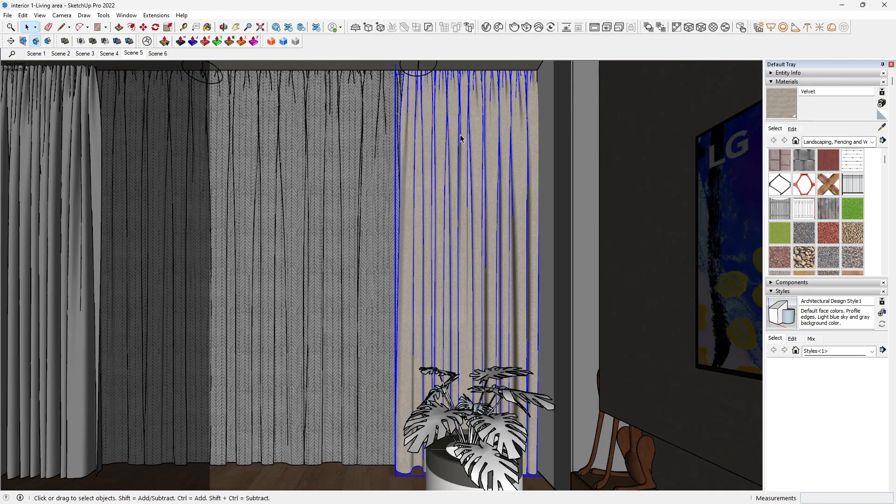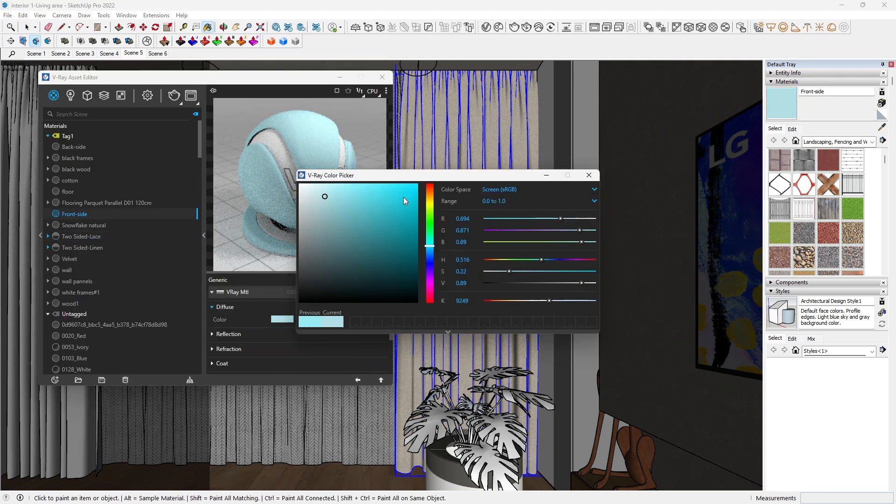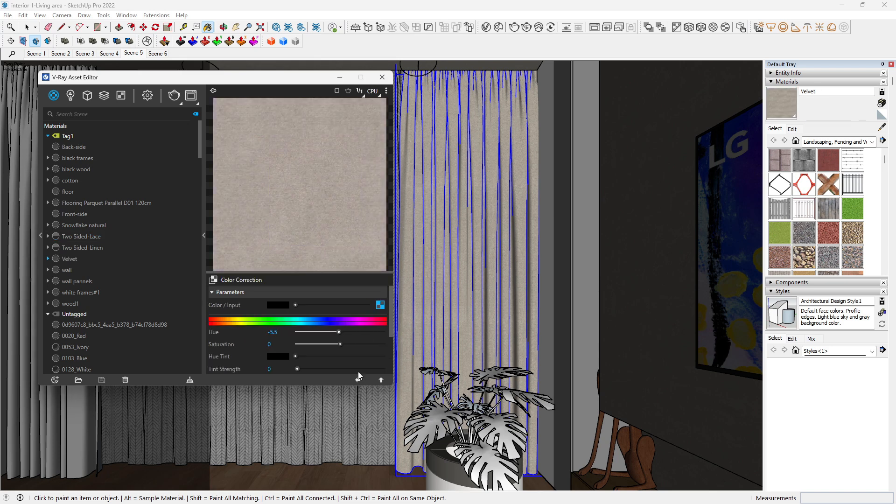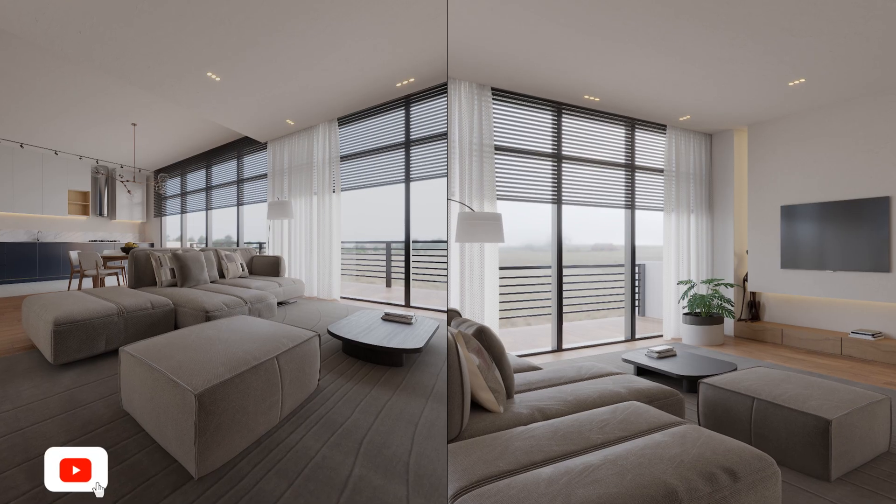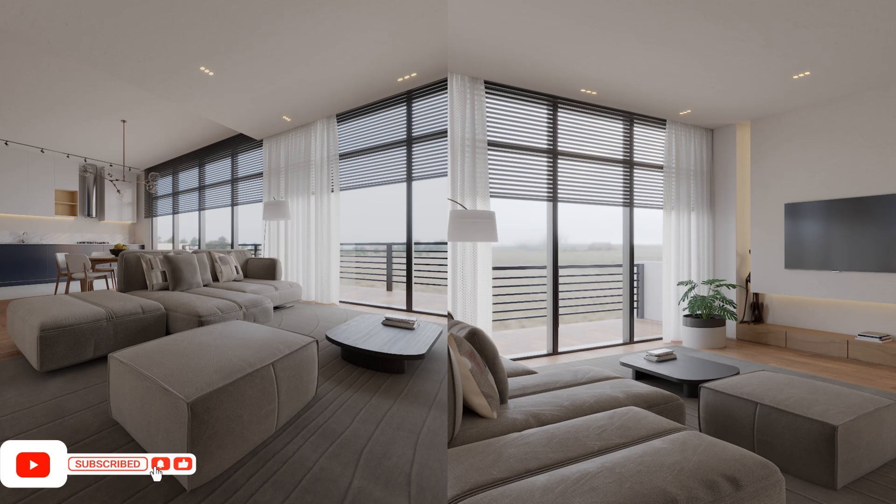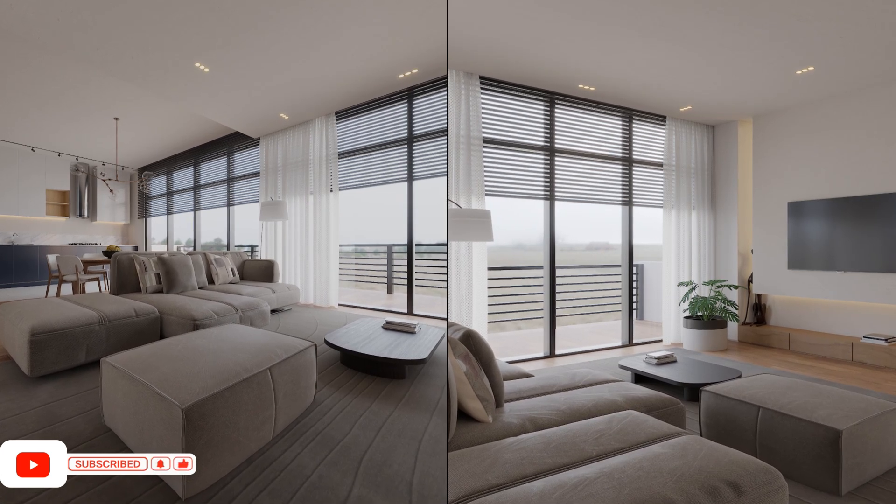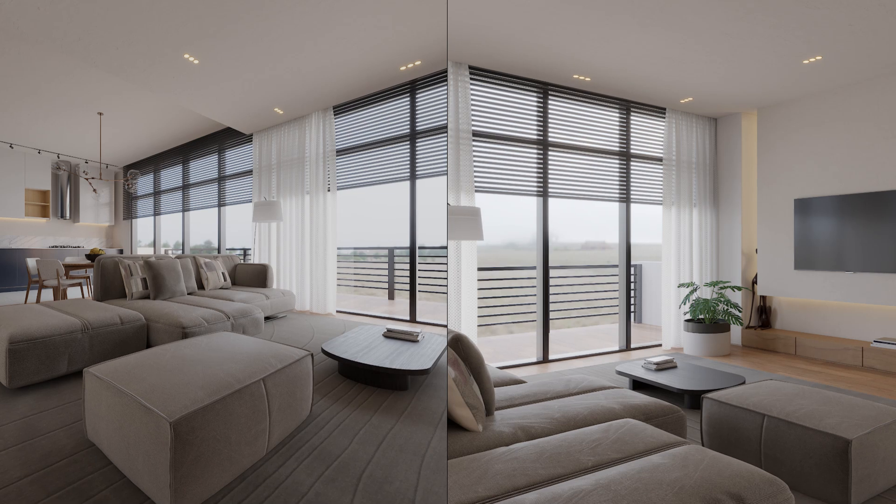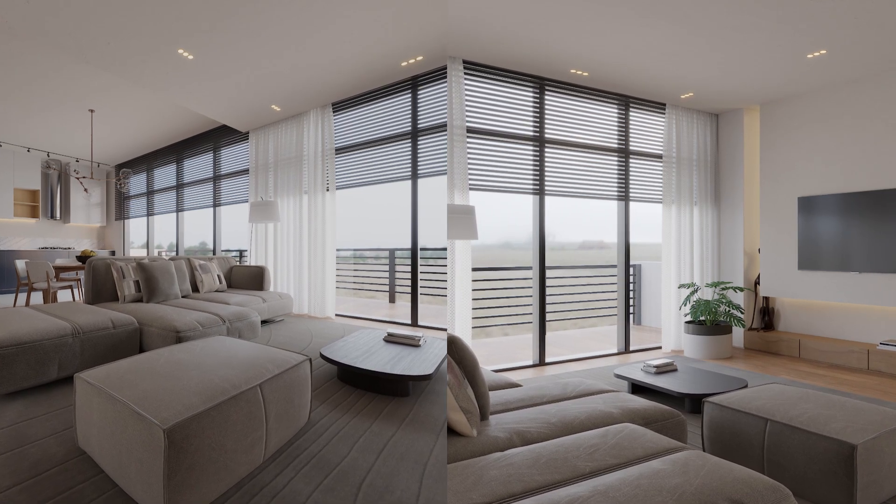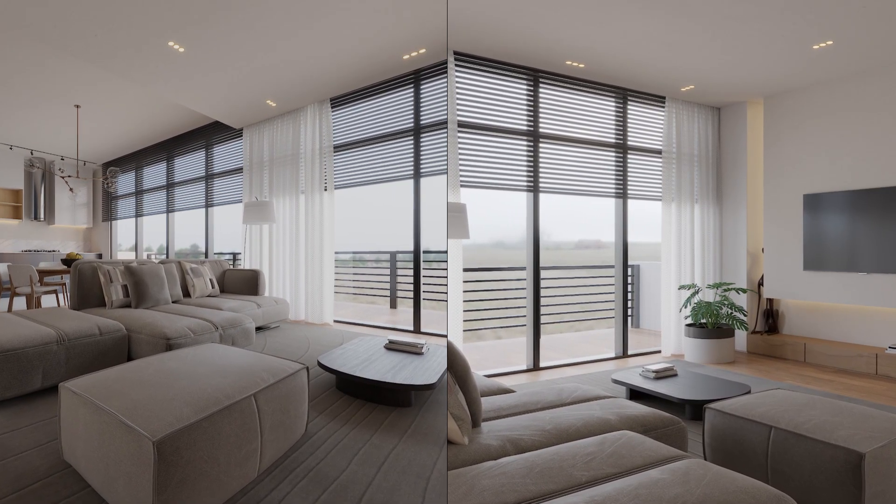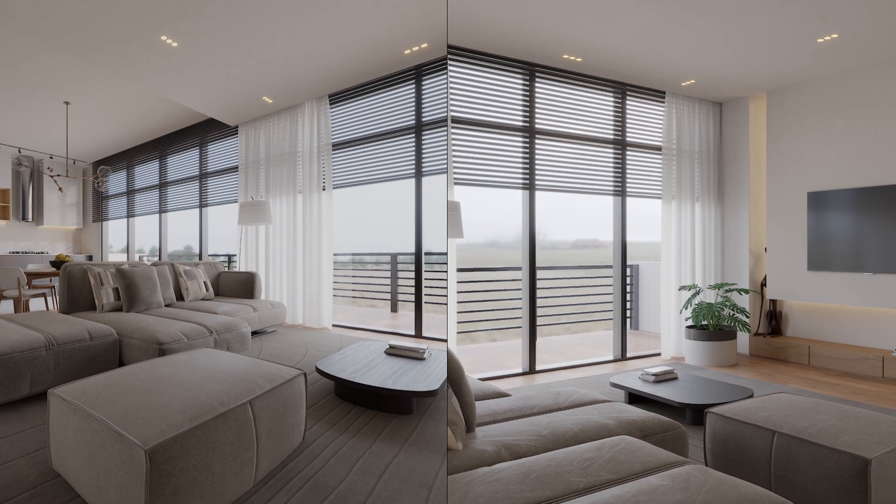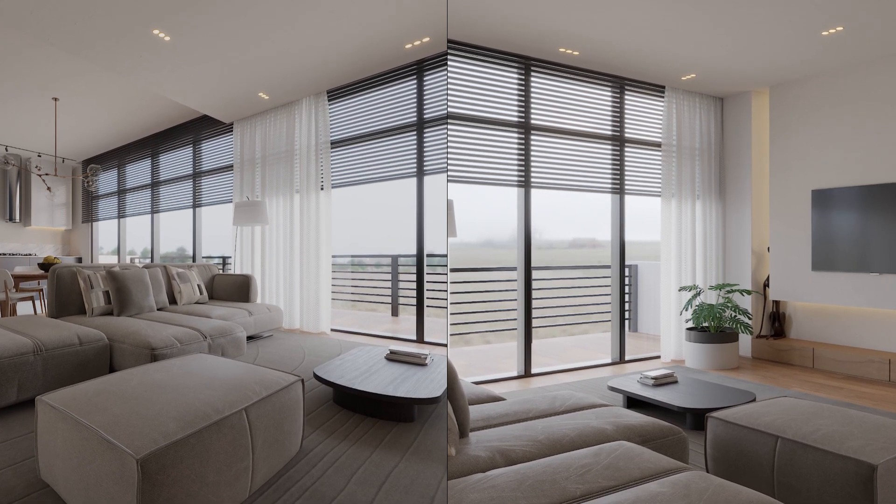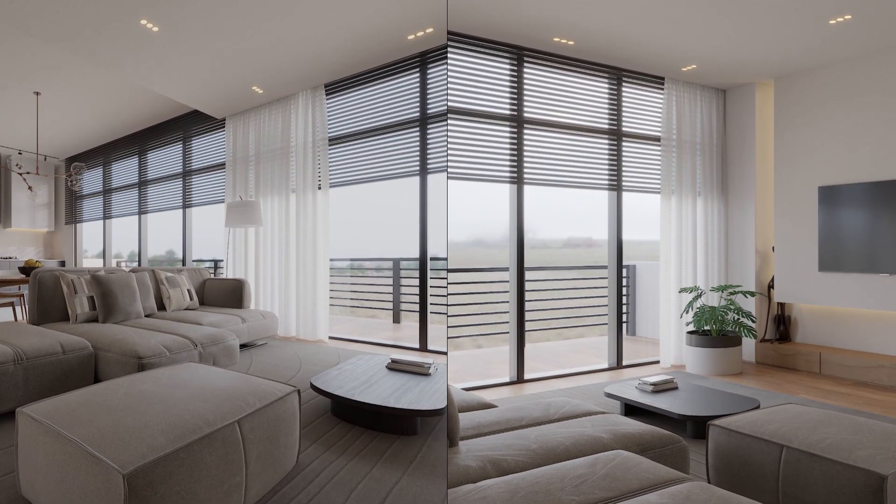Let's render the same. Observe how the light interacts with the curtain and make any final tweaks to the material settings if needed. Adjust intensity, reflection, transparency to perfect the look. And there you have it. Beautiful realistic curtain fabrics created with V-Ray for SketchUp. We hope you enjoyed this tutorial and feel inspired to try these techniques in your own projects. If you found this video helpful, please give it a thumbs up, subscribe to our channel, and hit the bell icon to stay updated with our latest tutorials. Happy rendering.